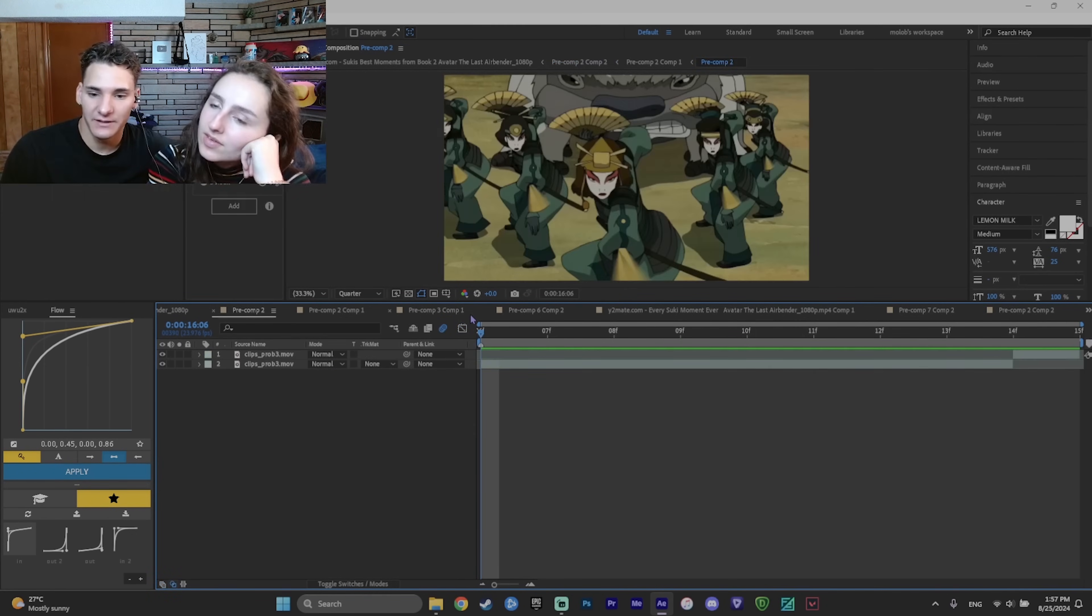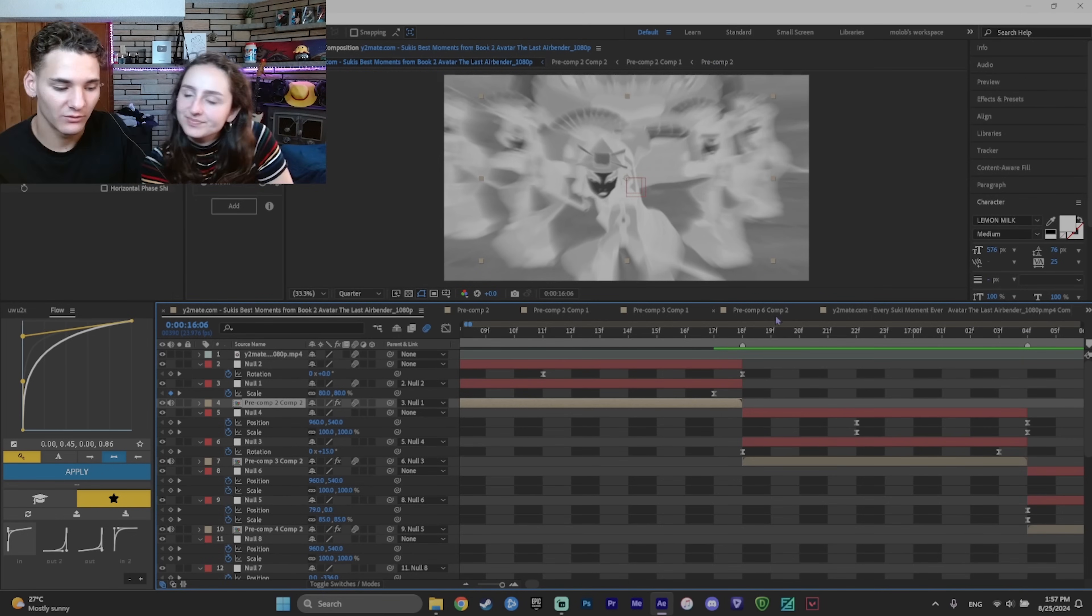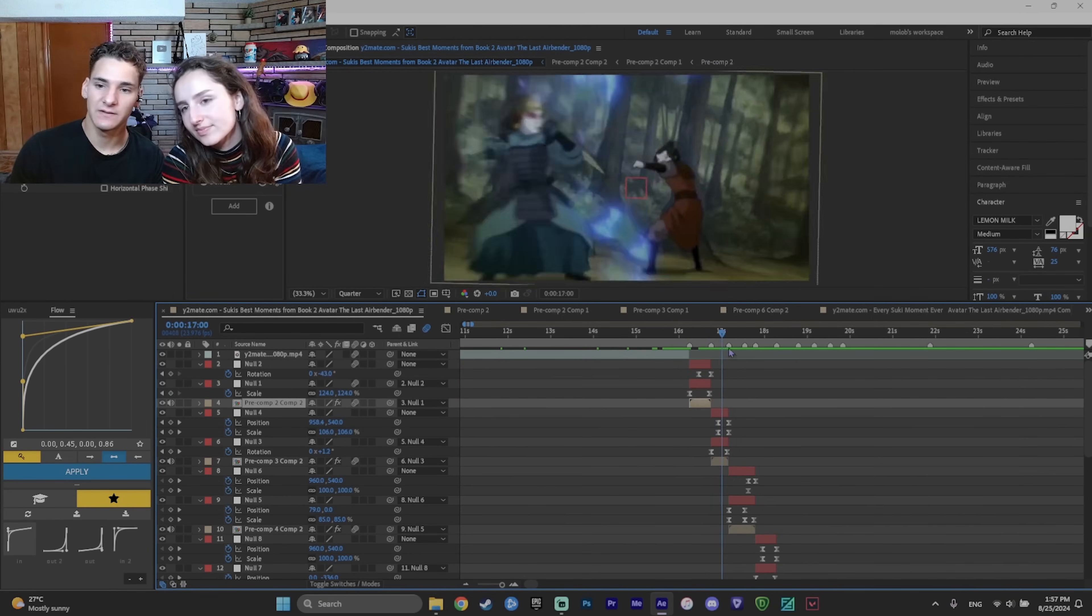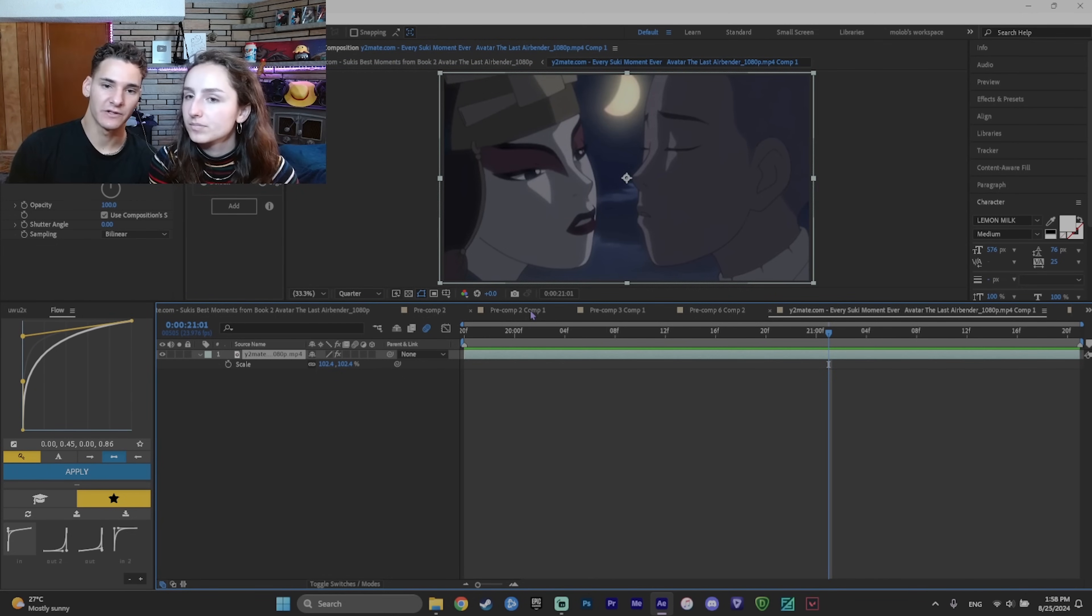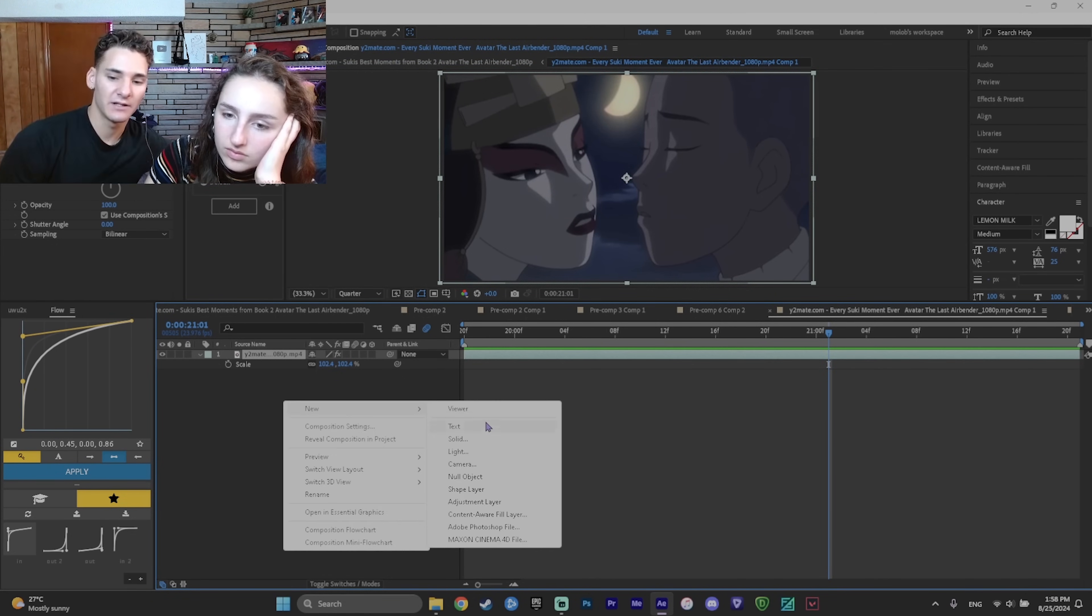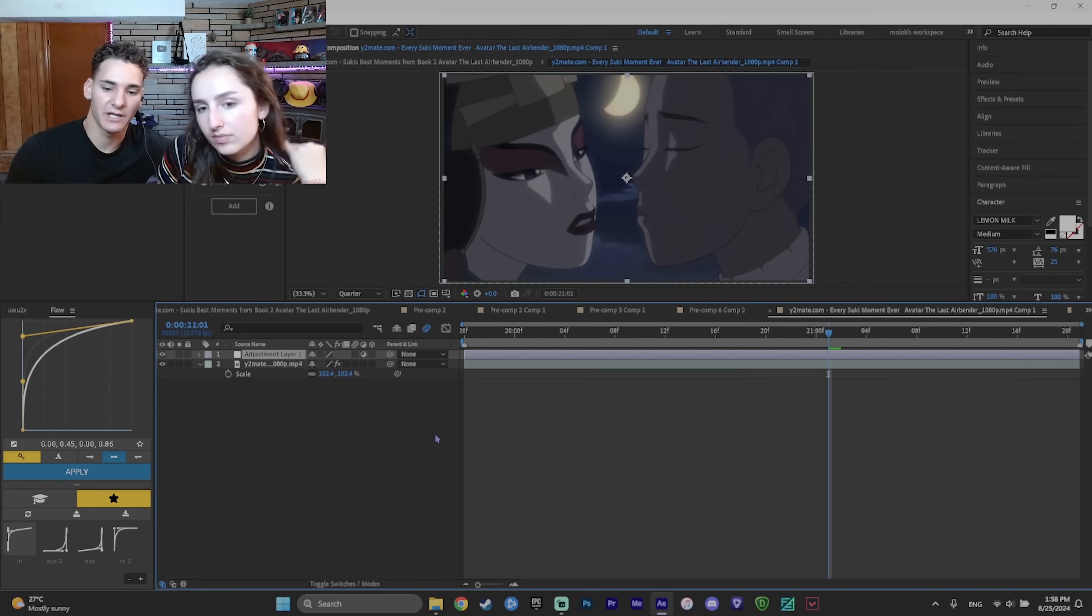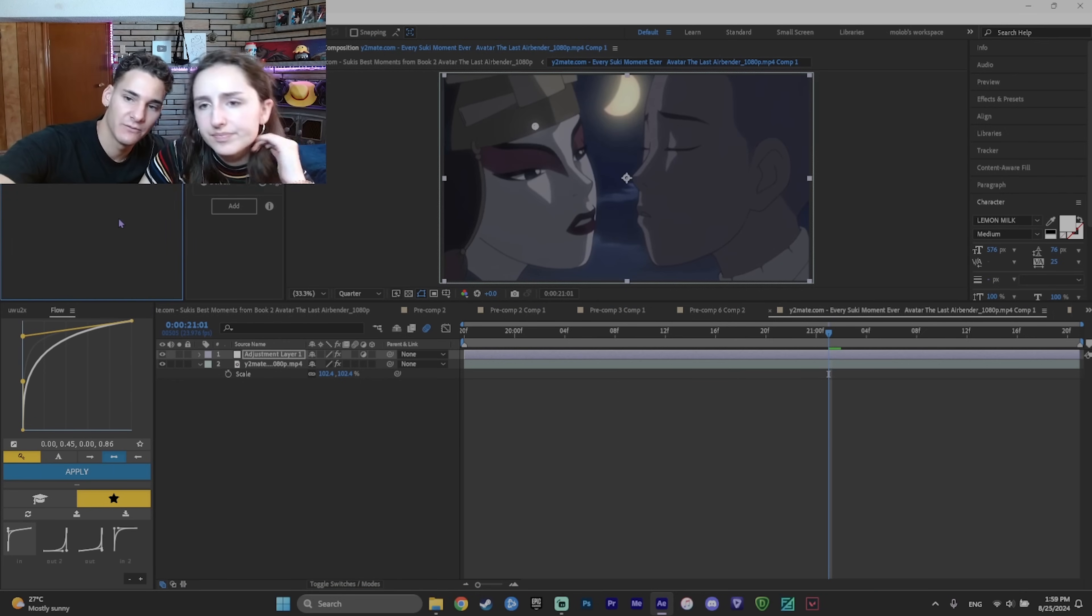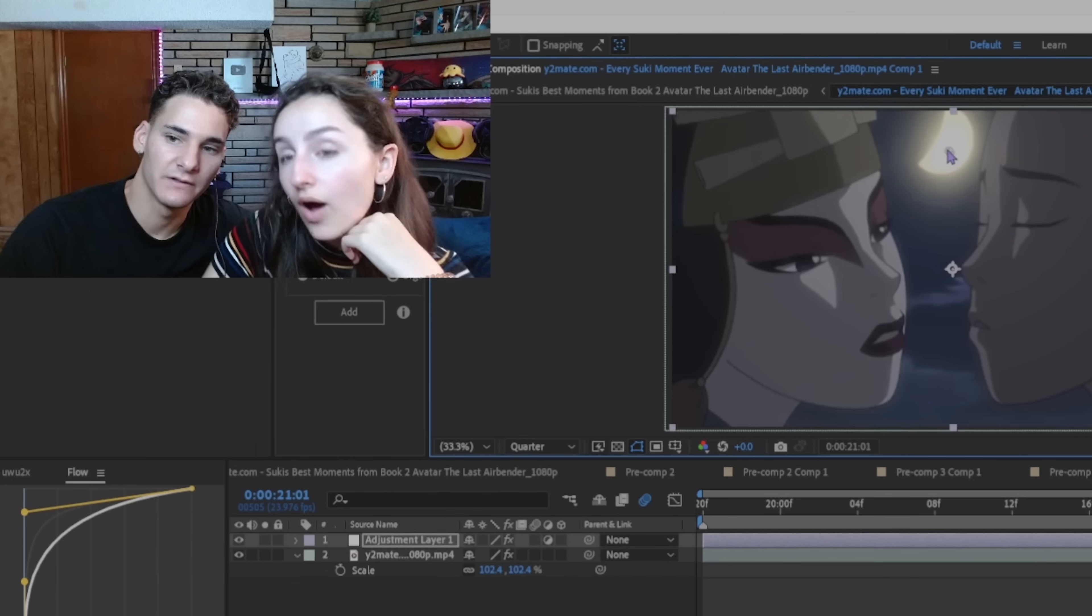And now I think we'll add an effect called CC Light Rays. To add CC Light Rays you use something called an adjustment layer. So to add one you can just right click and then new and then adjustment layer. Perfect. Now you can add CC Light Rays on it. Is that an effect? Yeah.